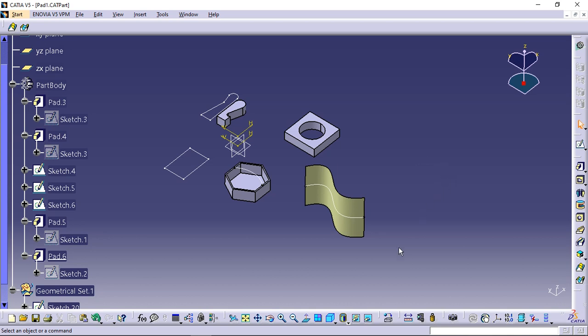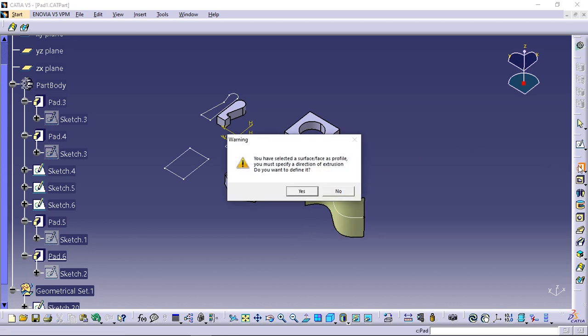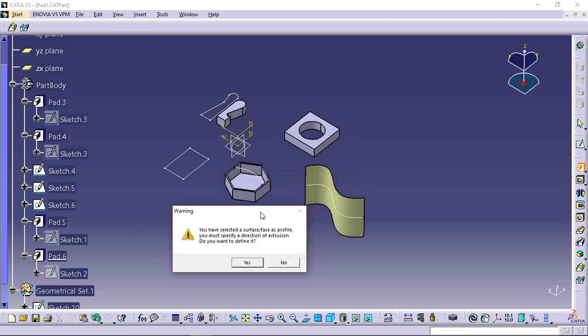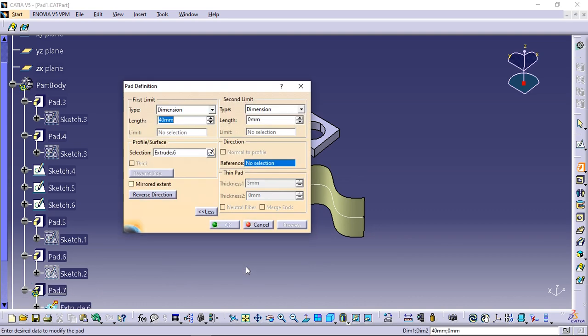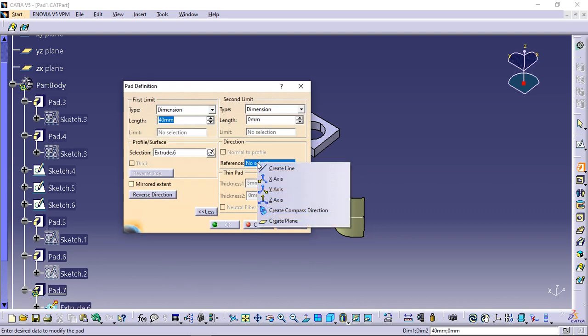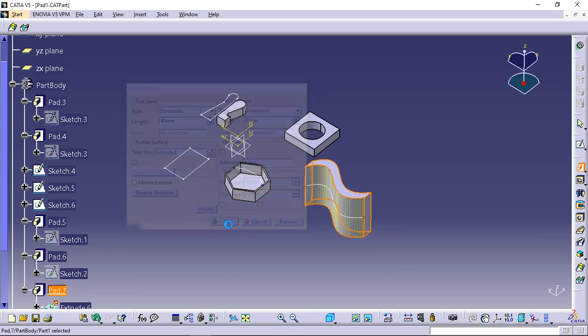If you extrude a surface, you need to select an element defining the direction because there is no default direction. First select the surface shown and click pad icon. A warning message pops up telling you to choose a direction. Select yes. Right click the input area and select x-axis. Click OK.